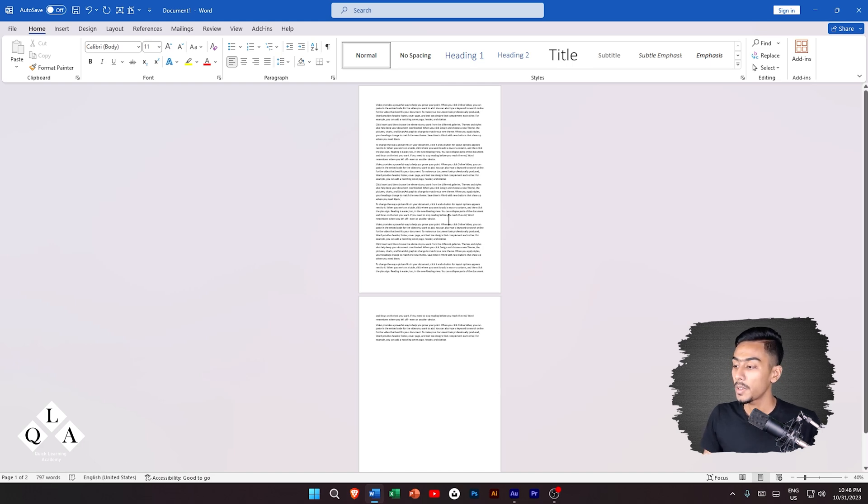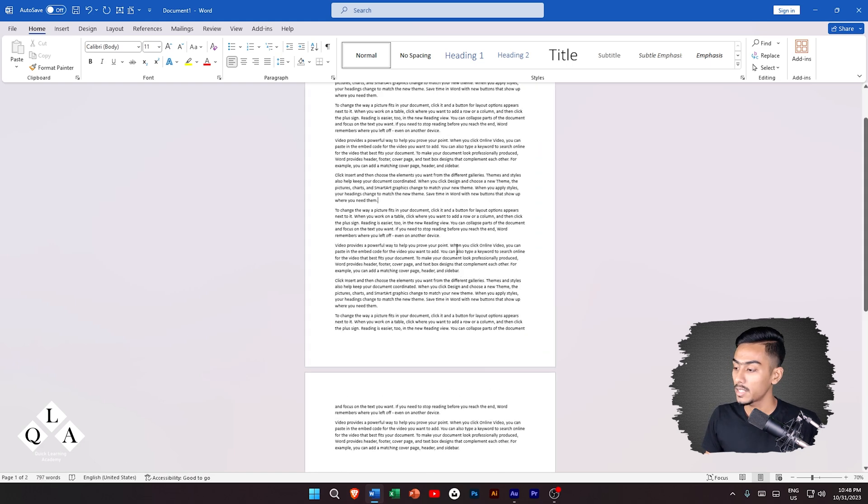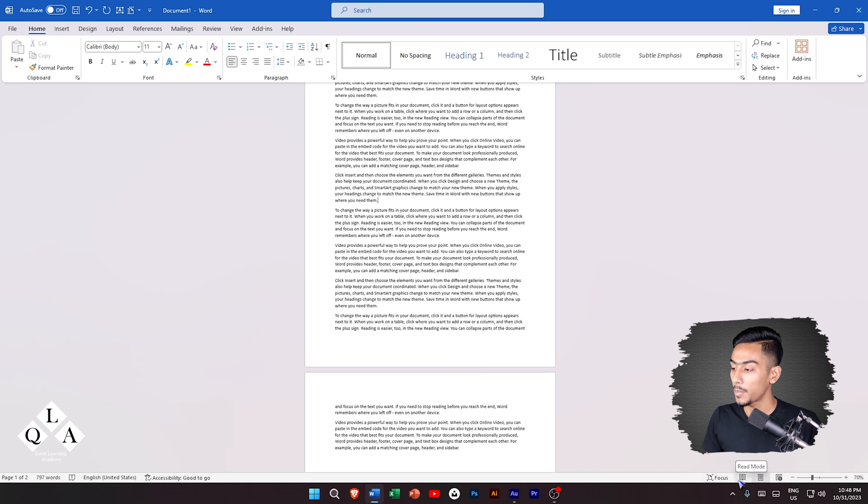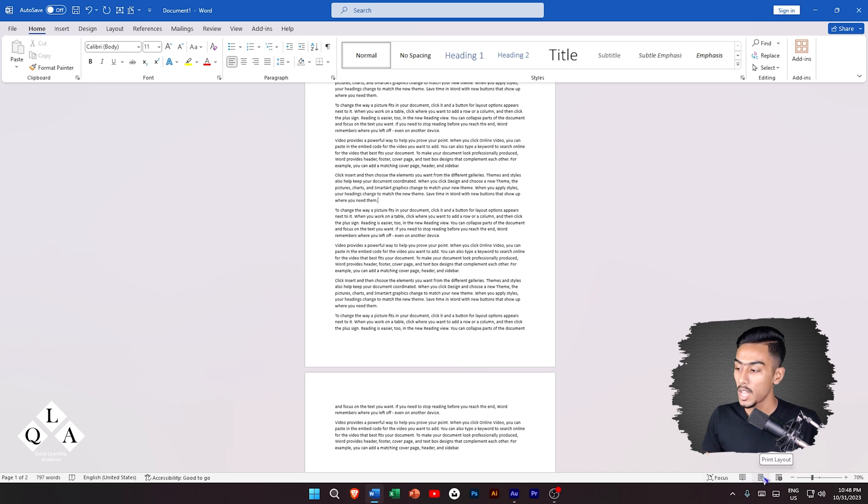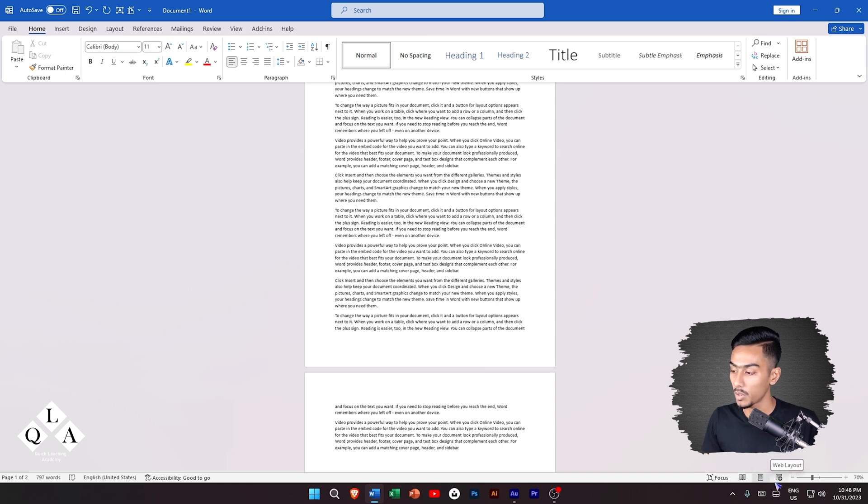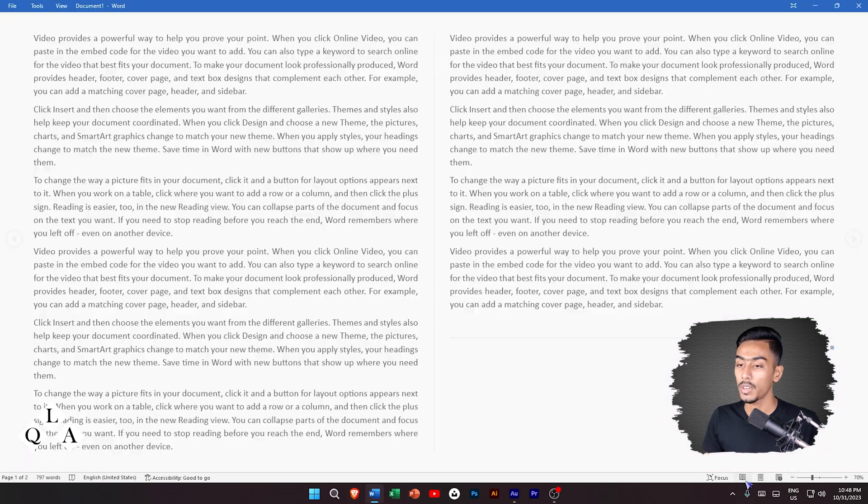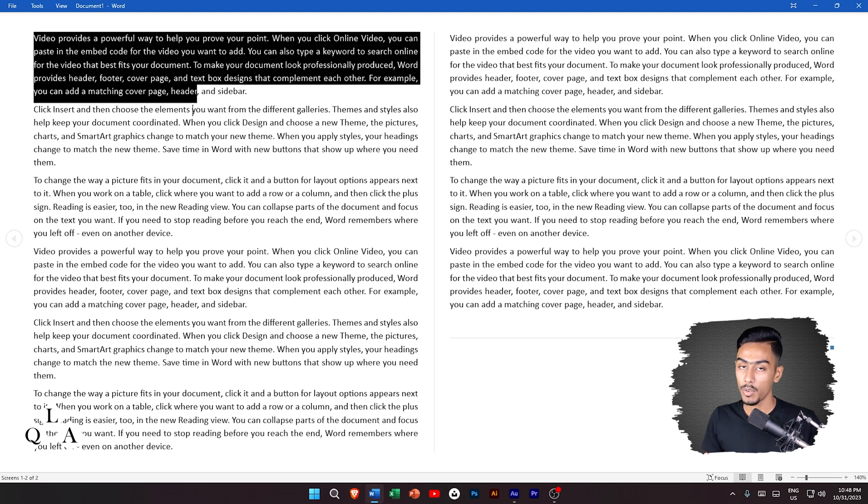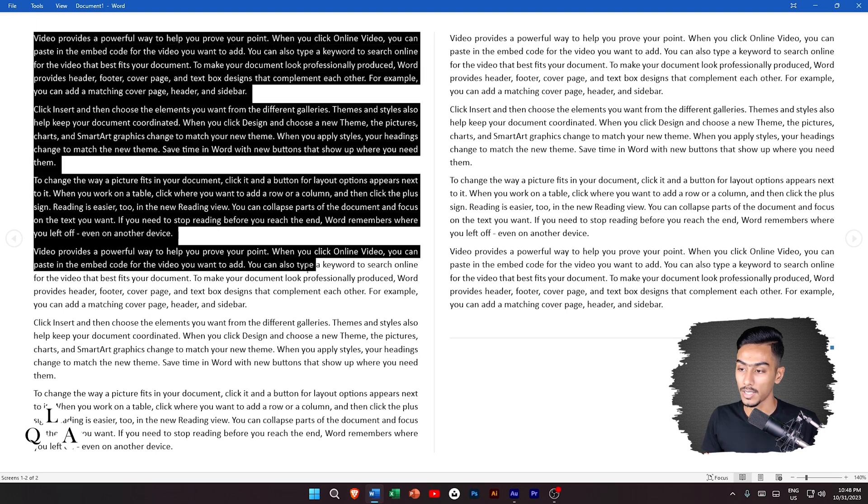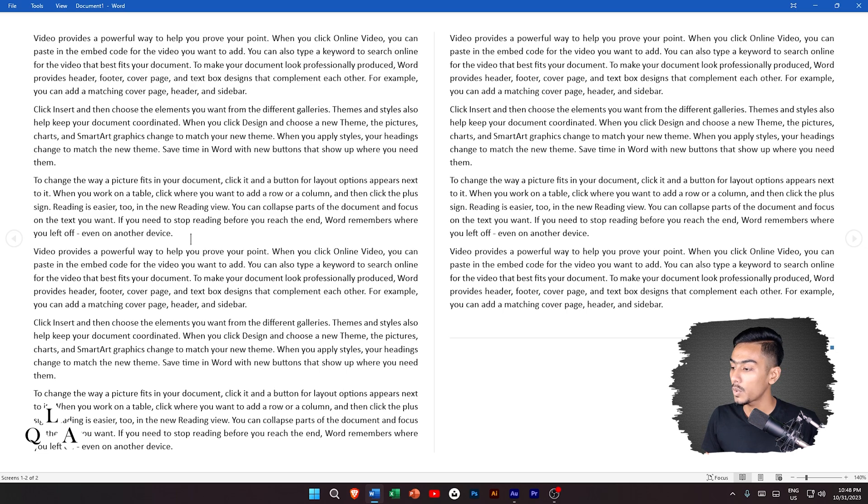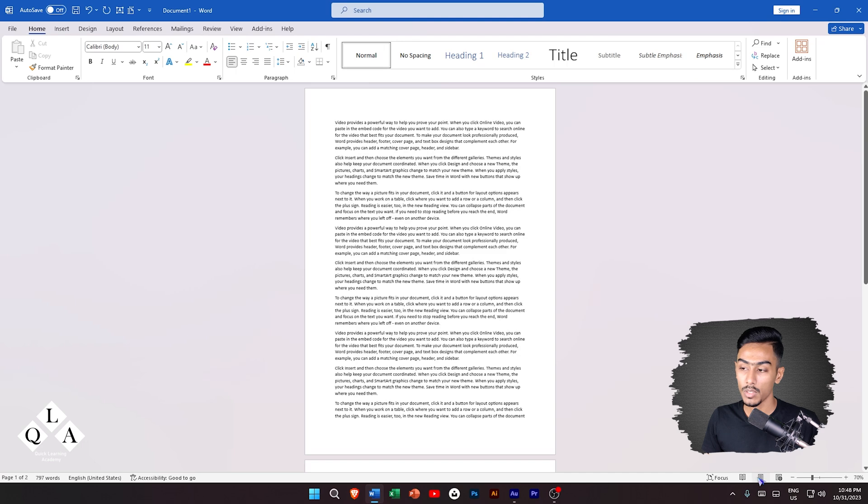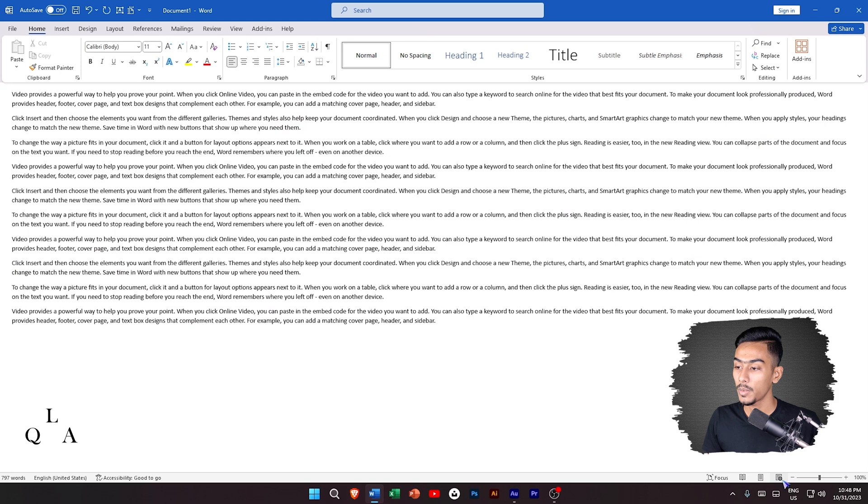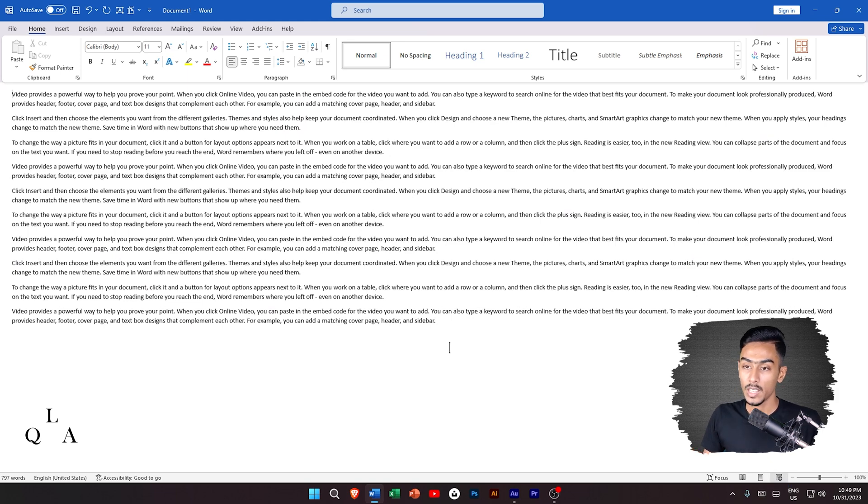On the right side, there is the view mode. First of all, the default is print layout. There is also read mode and web layout. You can click on these to change the layout. Now we have the print layout interface and full screen.